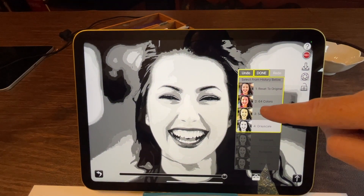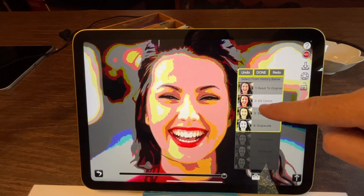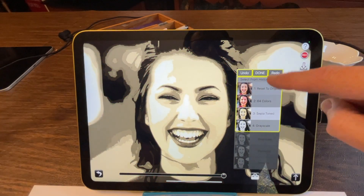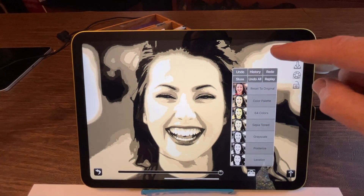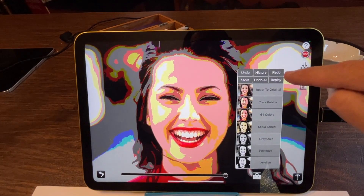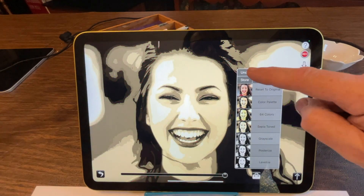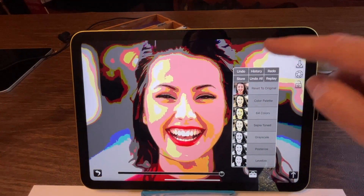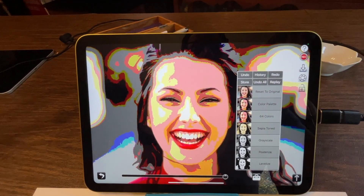You can also of course click on any one feature and you don't have to have the history button up, you can just hit the undo or the redo buttons by themselves. So that's how that works.